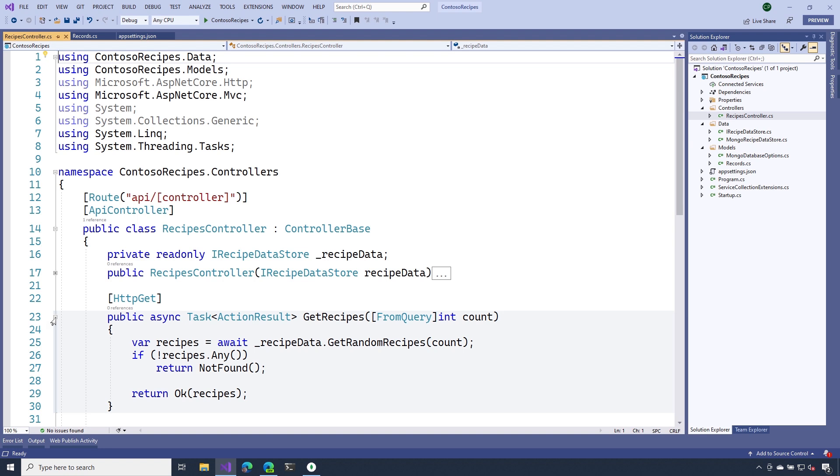Notice that I'm still able to use the query string parameter to specify the number of recipes I want to have returned. Let's run this and see how it works.